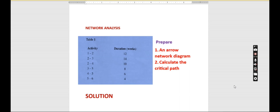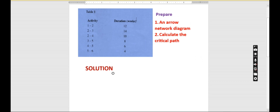We have our table here with the activities and their durations. Activity 1 to 2 is 12 weeks, activity 2 to 3 is 14 weeks, activity 2 to 4 is 10 weeks, activity 3 to 5 is 8 weeks, activity 4 to 5 is 6 weeks, and activity 5 to 6 is 4 weeks. Now let's draw the arrow network diagram and from there calculate the critical path.